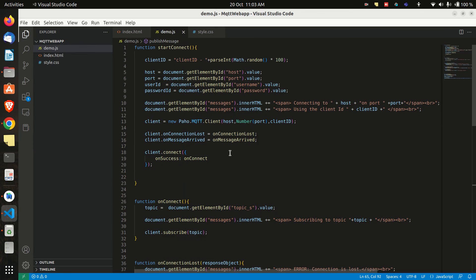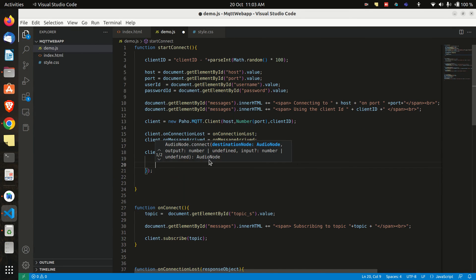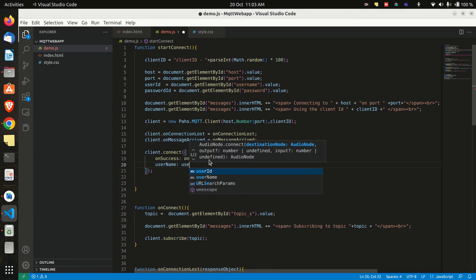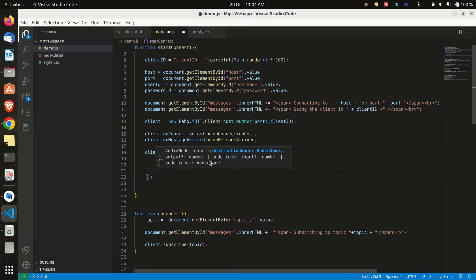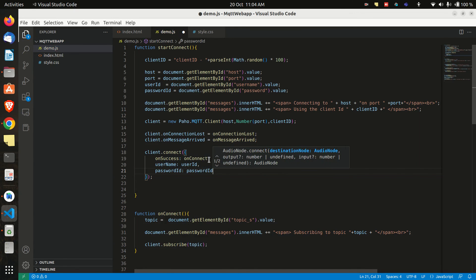Now let's add the username and password. It will be added in the client dot connect function like this. And you can connect to the broker with username and password now.